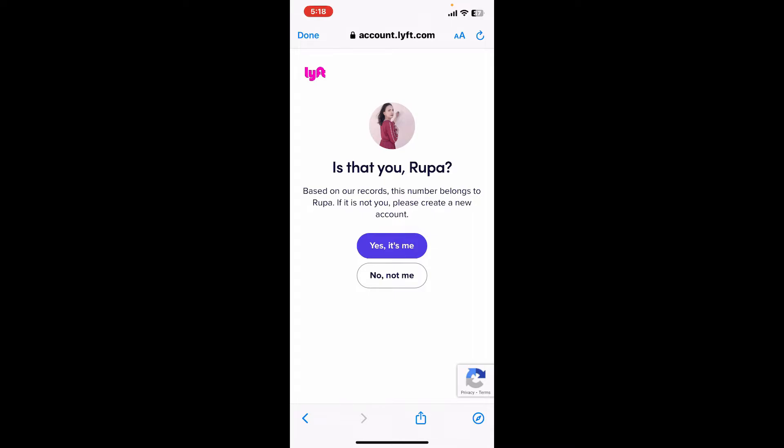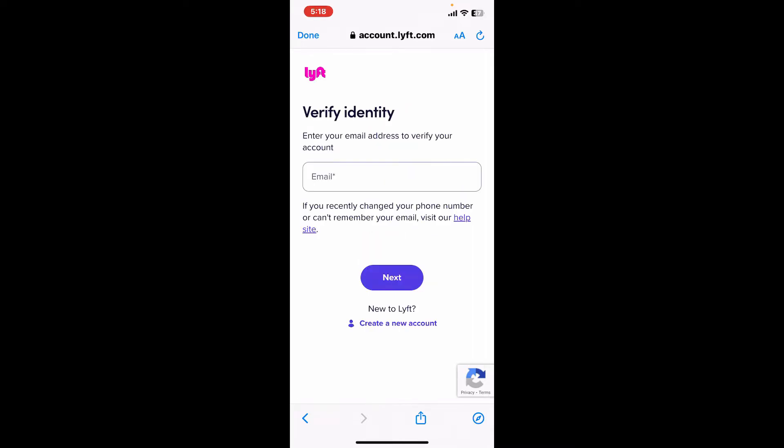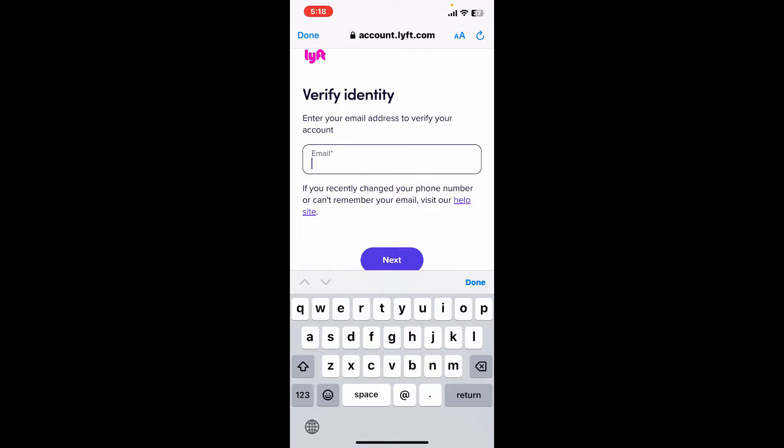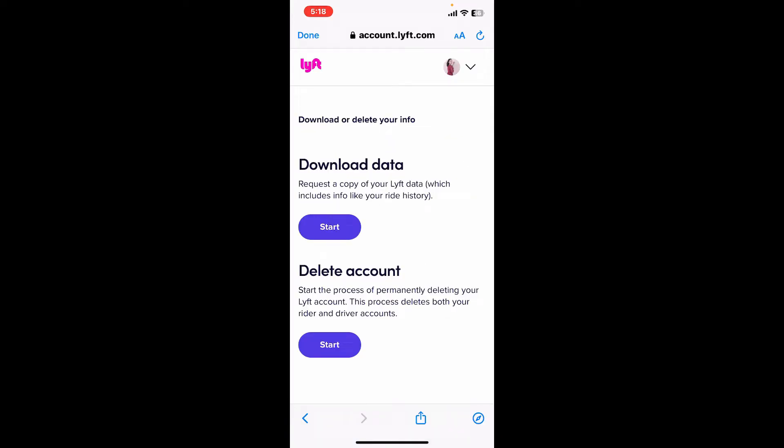Select Yes if you found your account and enter your email address again to verify your account. Tap on Next after you are done. Before deleting your account, make sure you download necessary data from your Lyft account.